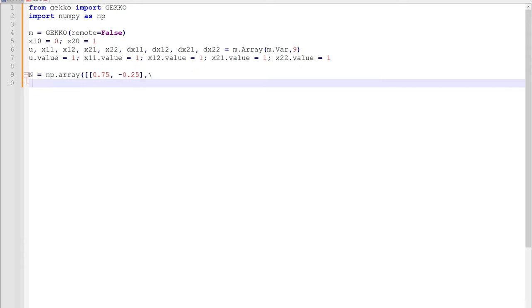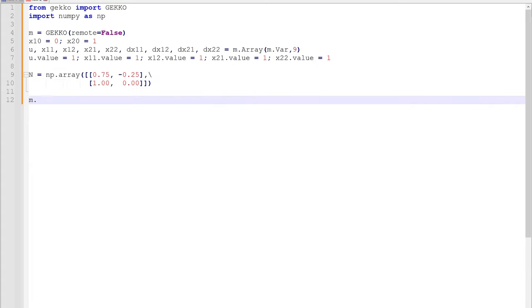This is going to be our collocation matrix, and we're going to set that as 0.75 minus 0.25, one and zero.